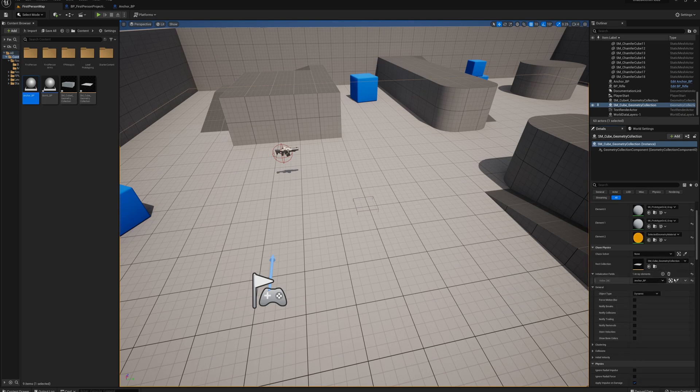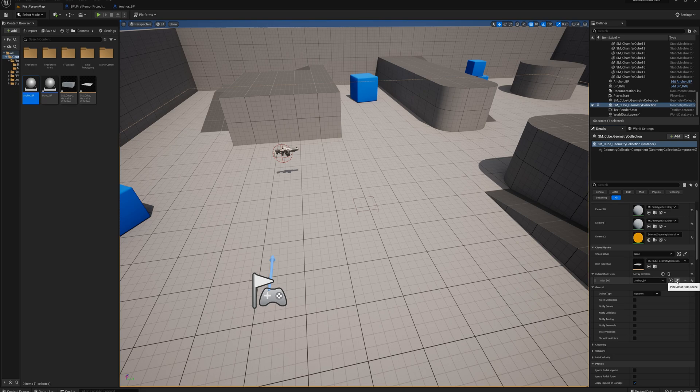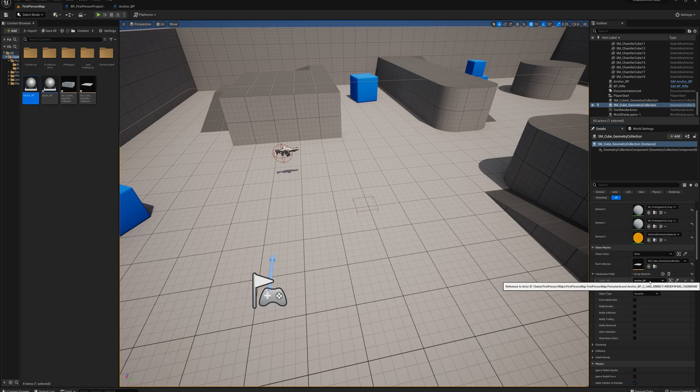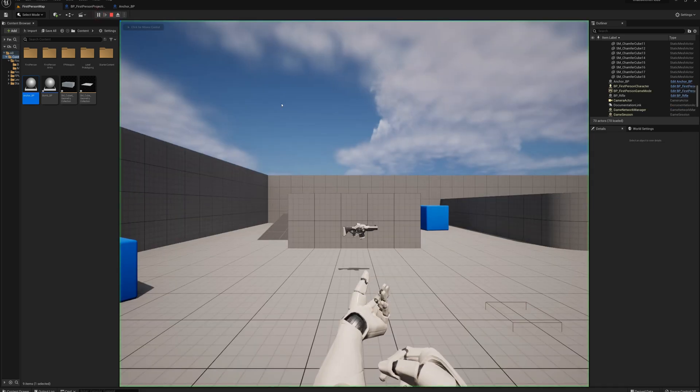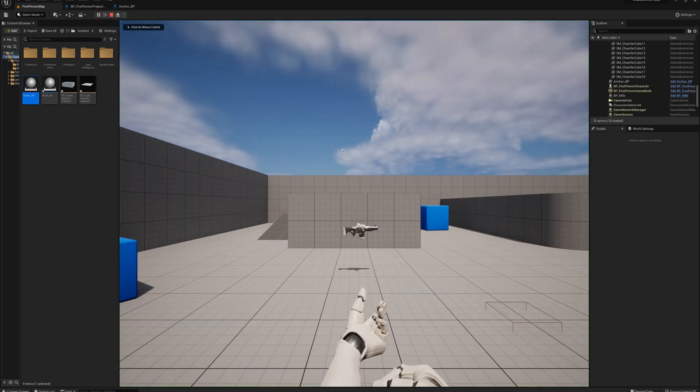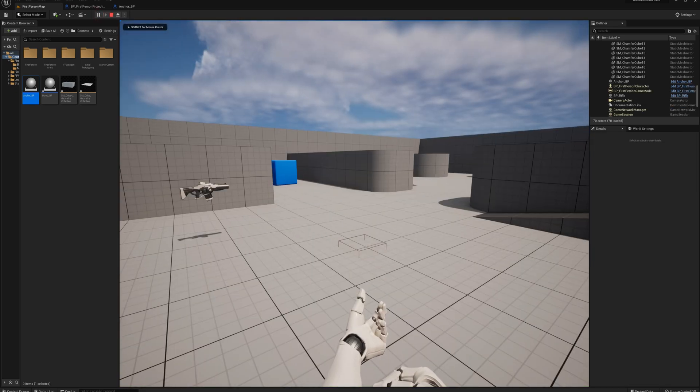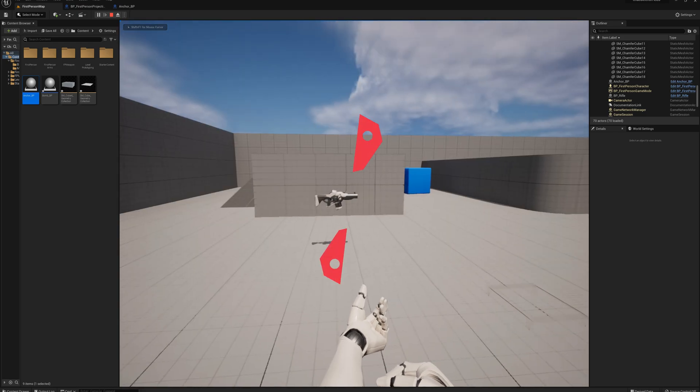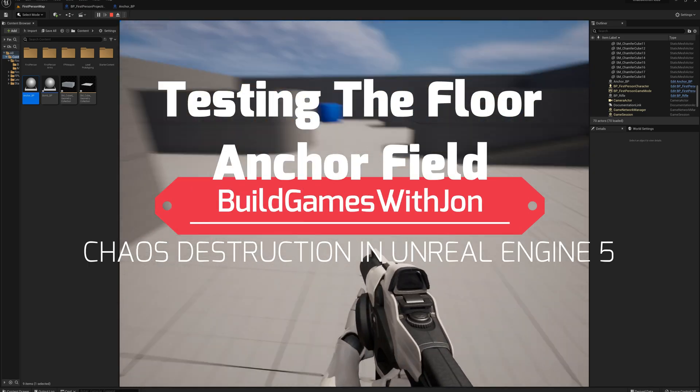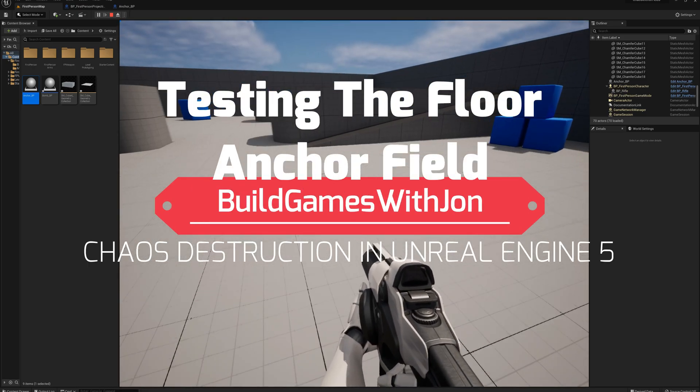You can also pick an actor from the scene using this eyedropper tool. And now that I've done that, it's basically going to register that construction script with this geometry collection. So I should be able to press play. And our floor should stay in place. And in fact, it is.